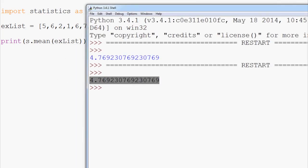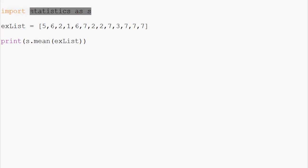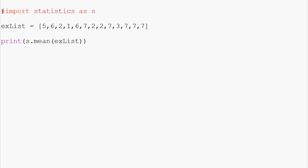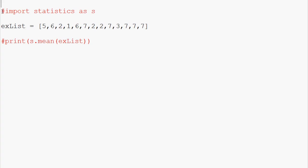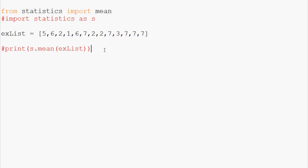So we're able to use as to rename statistics. Now the next thing we can do is, let's say the only thing we want from statistics is to perform the mean operation. So instead we could say, let's comment this out, and now we'll say from statistics import mean. This is going to import the mean function and the mean function only from statistics.